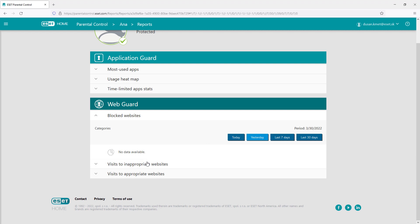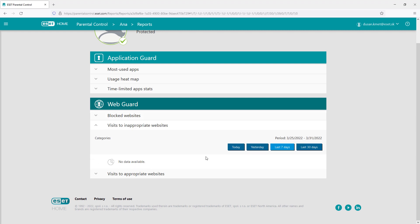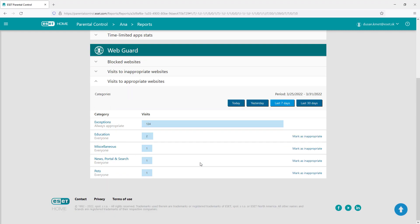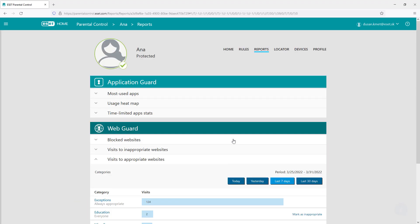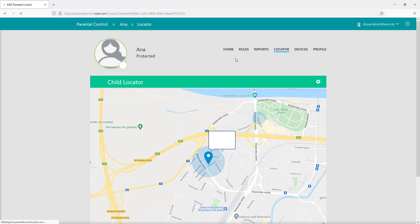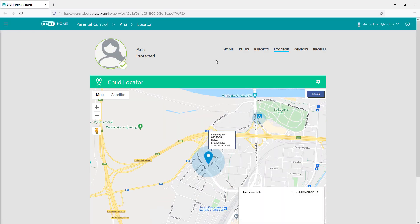The locator shows parents the map with the last location of the child.